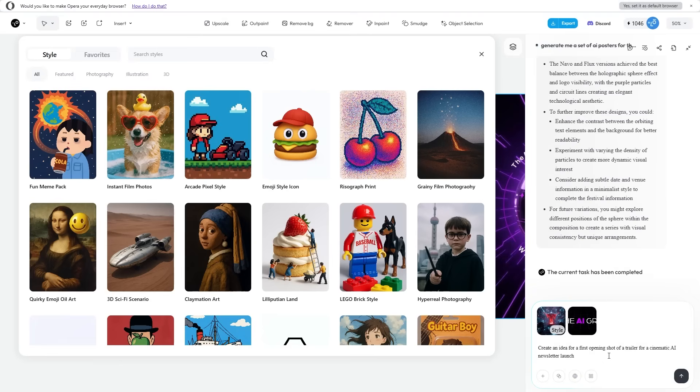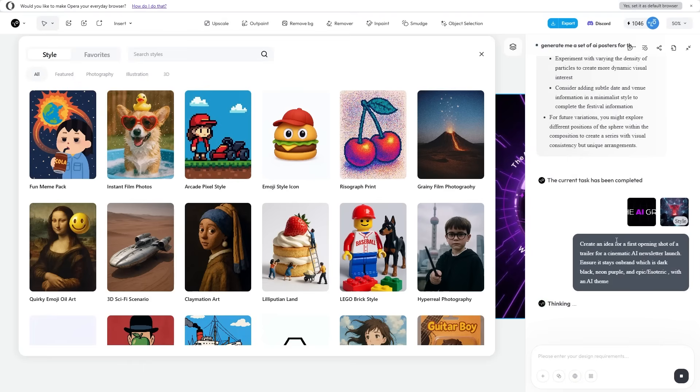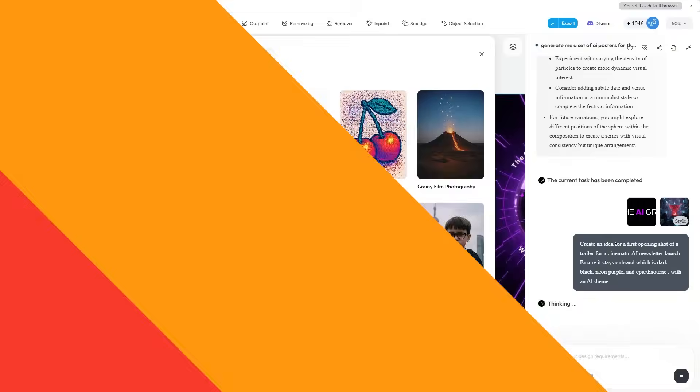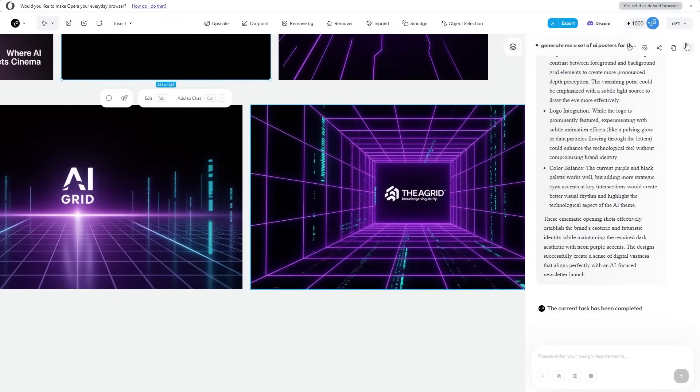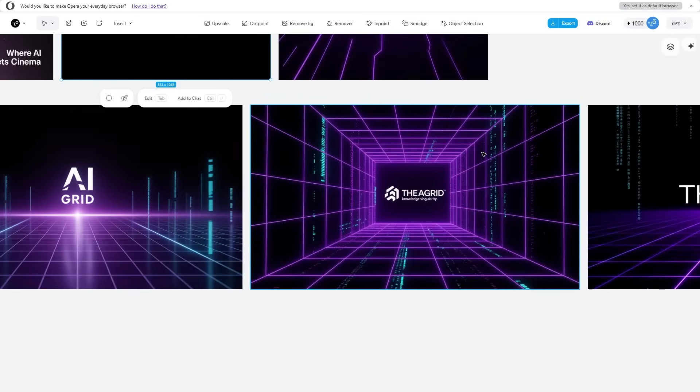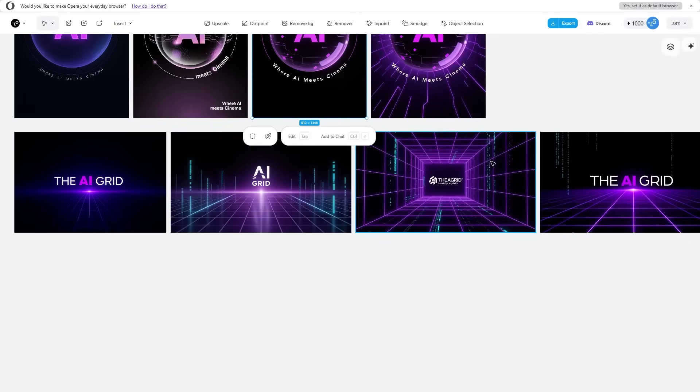I'm adding some details about this brainstorm for marketing materials for a video trailer. I've uploaded my image and entered the design requirements: create an idea for the first opening shot of a trailer of a cinematic AI newsletter launch. Ensure that it stays on brand—dark black, neon purple, and epic slash esoteric. My design agent is going to reason about everything, and then I'm going to get the result. The task has been completed.